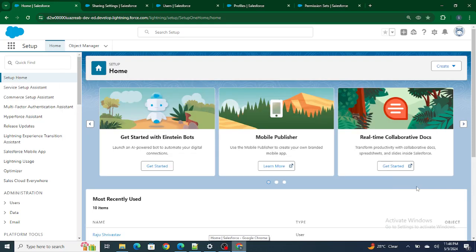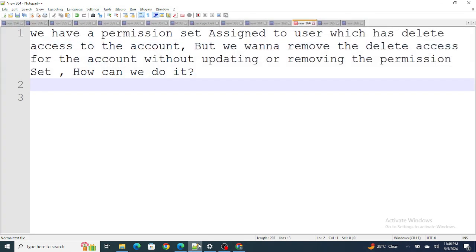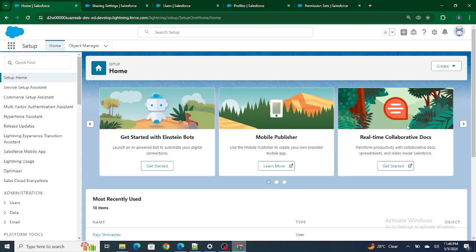If you're a Salesforce developer appearing for a Salesforce interview, these questions can be really helpful. Let's move to the first question: a permission set is assigned to a user which has delete access to the account, but we want to remove the delete access without updating or removing the permission sets. How can we do it? To answer this question, I have logged in as Salesforce in 5 Minutes in Chrome.